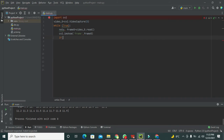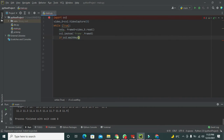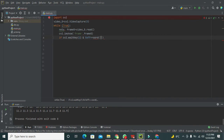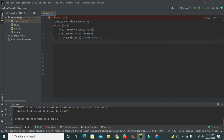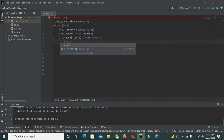To terminate the video playback, we write: if cv2.waitKey(1) & 0xFF == ord('q'), then write break to break out of the loop. You can use any key like 'q' or 'a' as your choice.